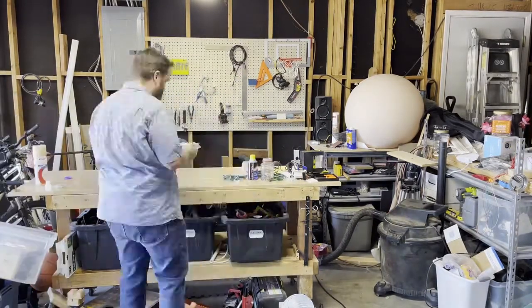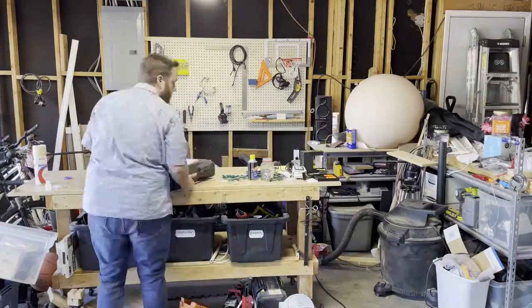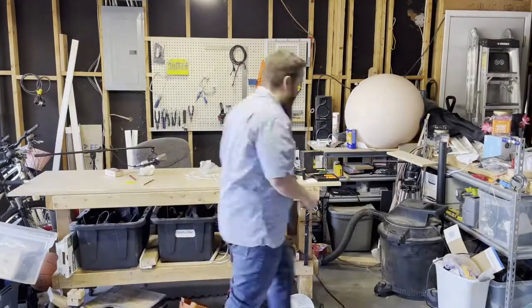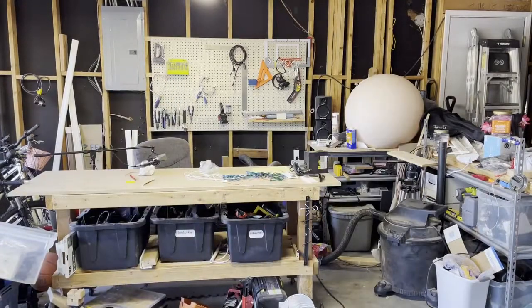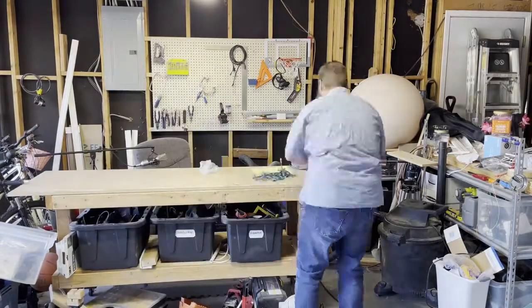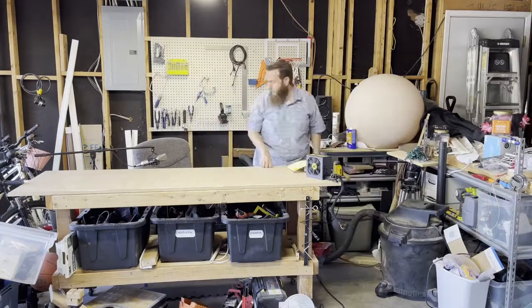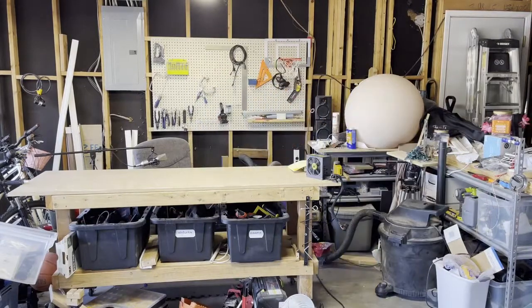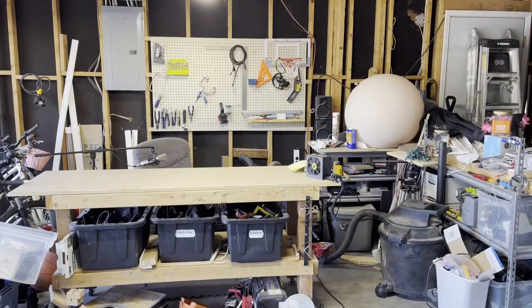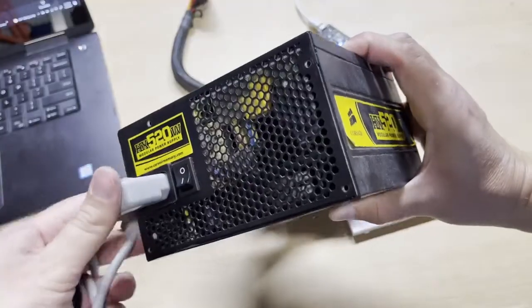After the workbench is clean and ready to go, we're going to power up some LEDs and connect them to this ESP8266.